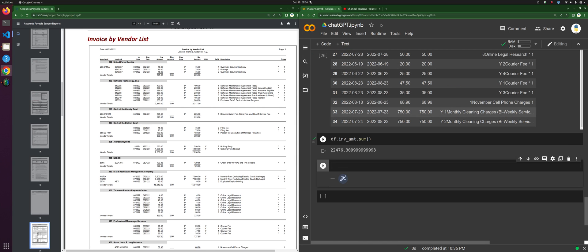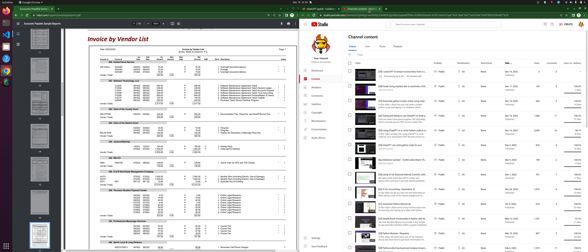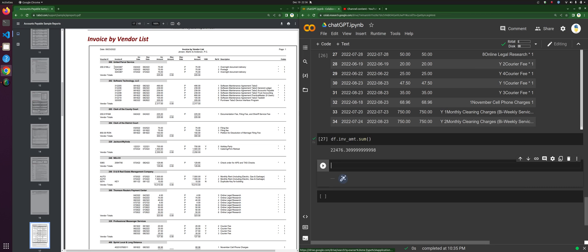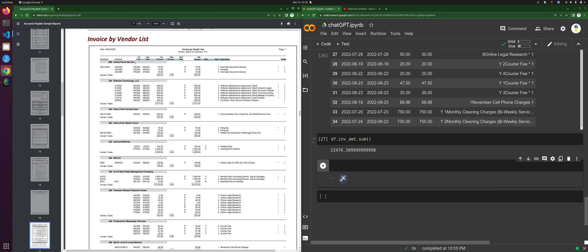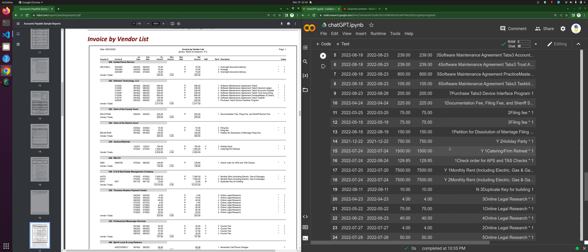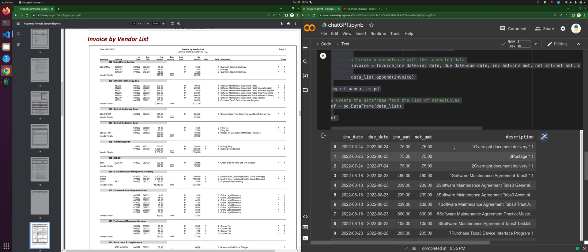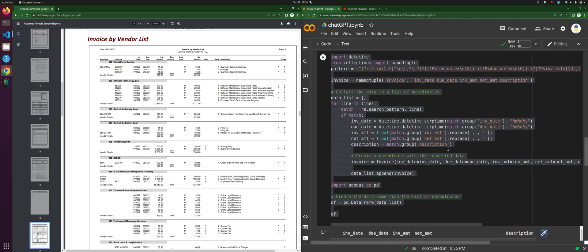The last one that I did was in video 39. We were able to extract the invoice line items, but what I really want to be able to do is get the voucher number and invoice number as well.